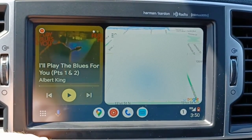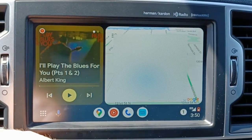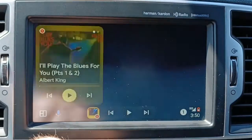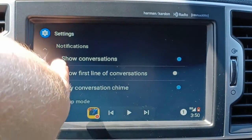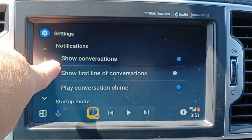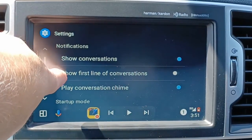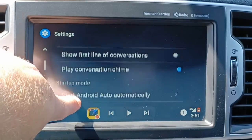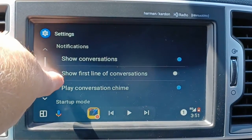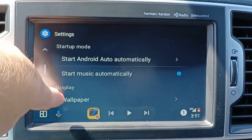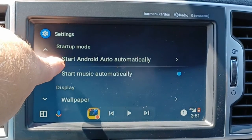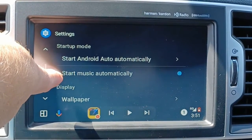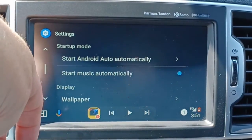There are a couple of settings you can change. Scrolling into settings — this is basically when your notifications pop up. You can have the conversation show up on the screen, the first line of the conversation, and you could play a notification sound when you get a message. For startup mode, you want Android Auto to start automatically — I would click yes on that. You could also have it start the music automatically, so whatever you were listening to last will automatically start playing again.